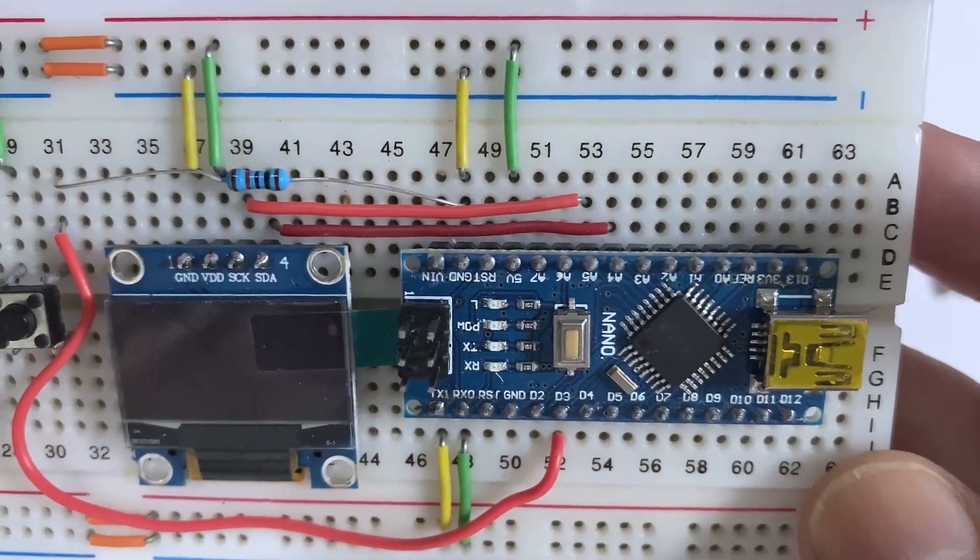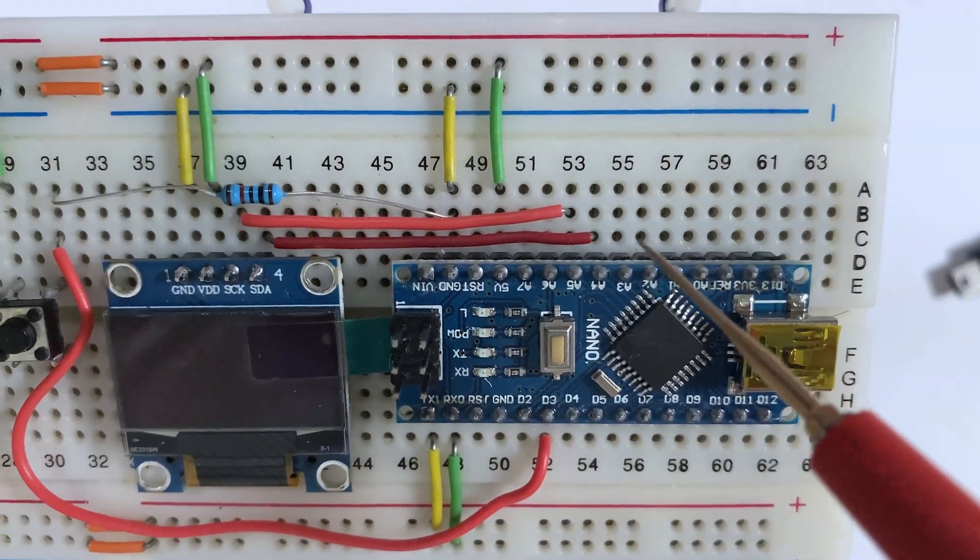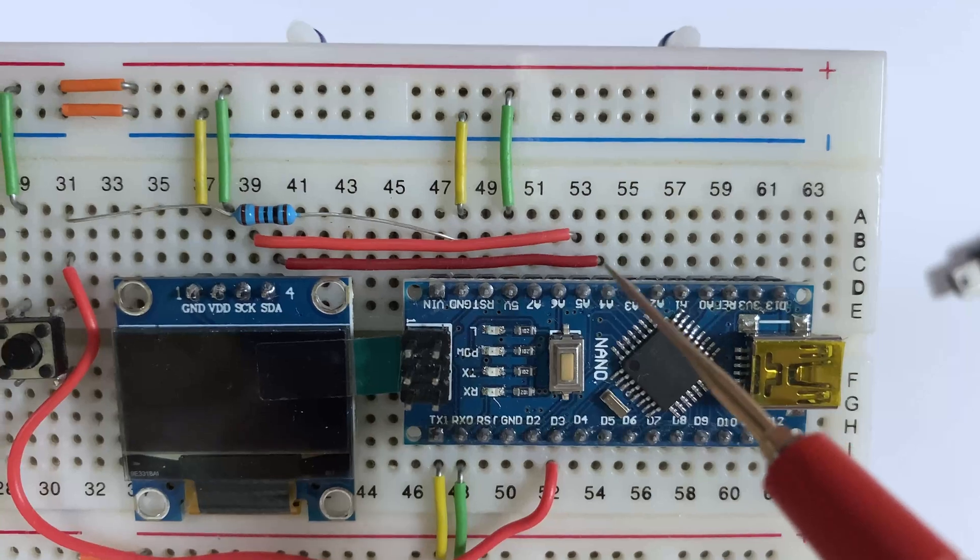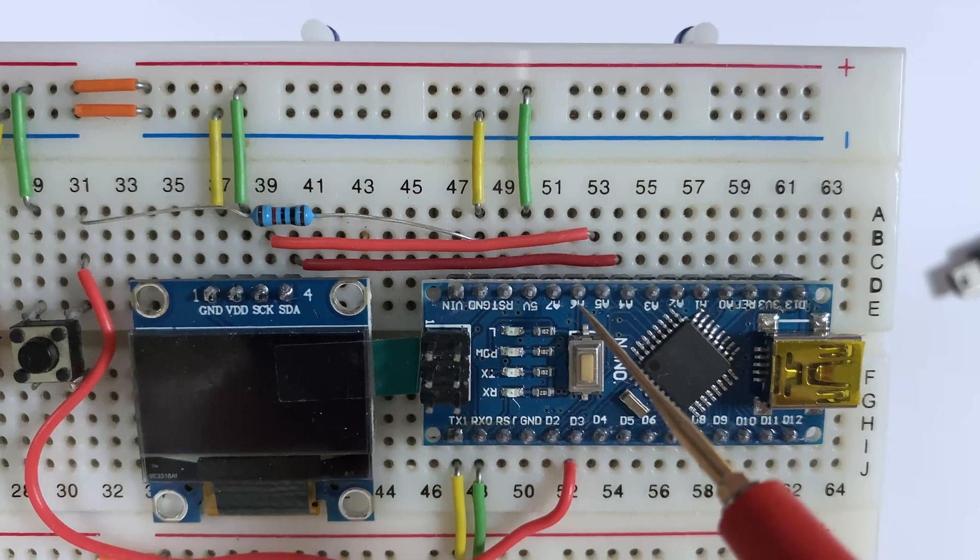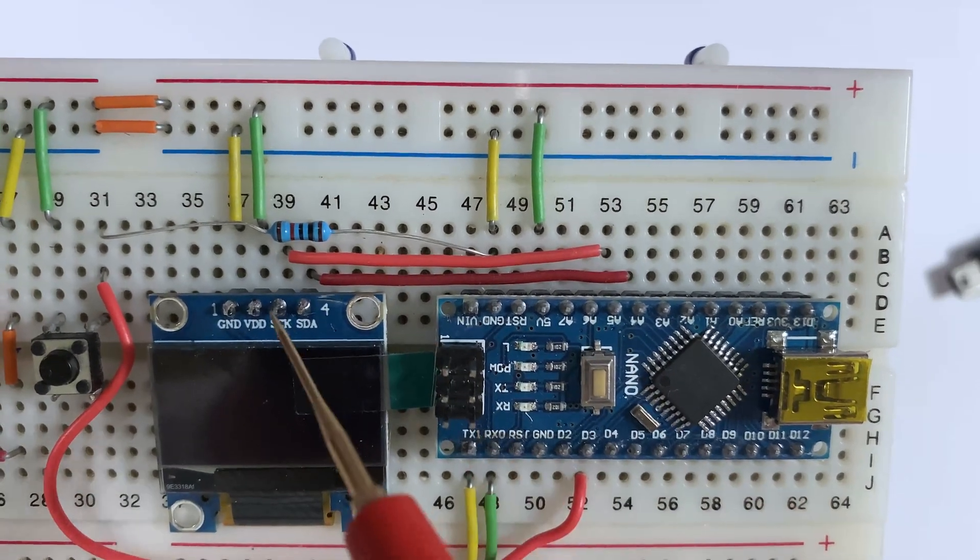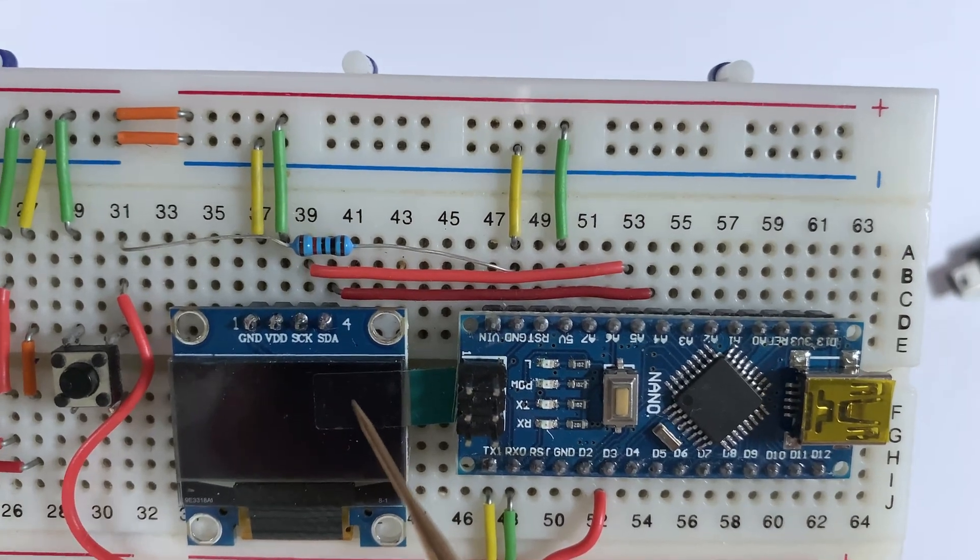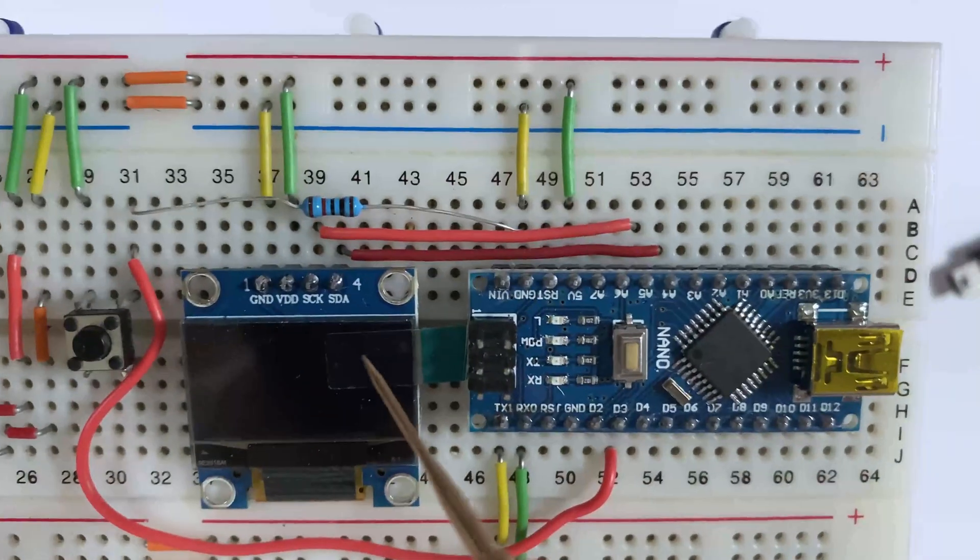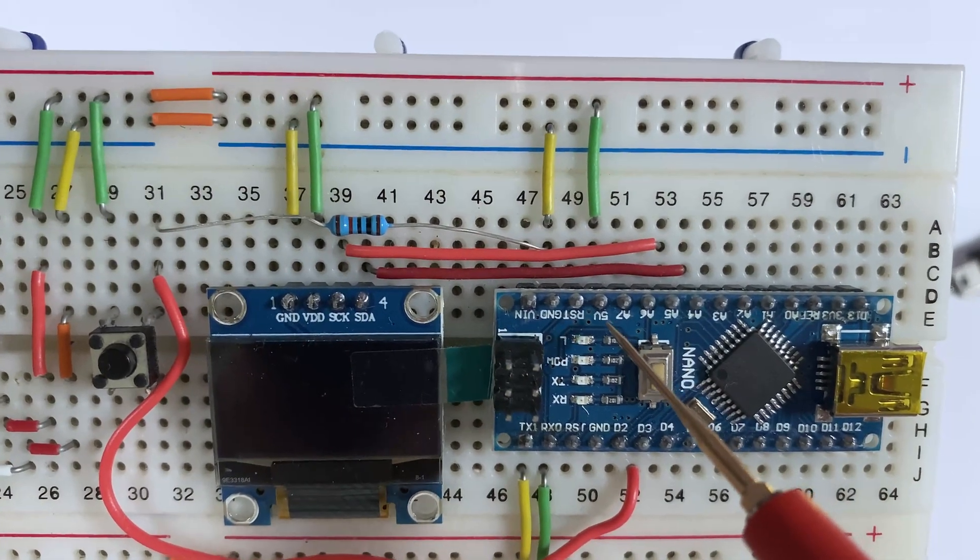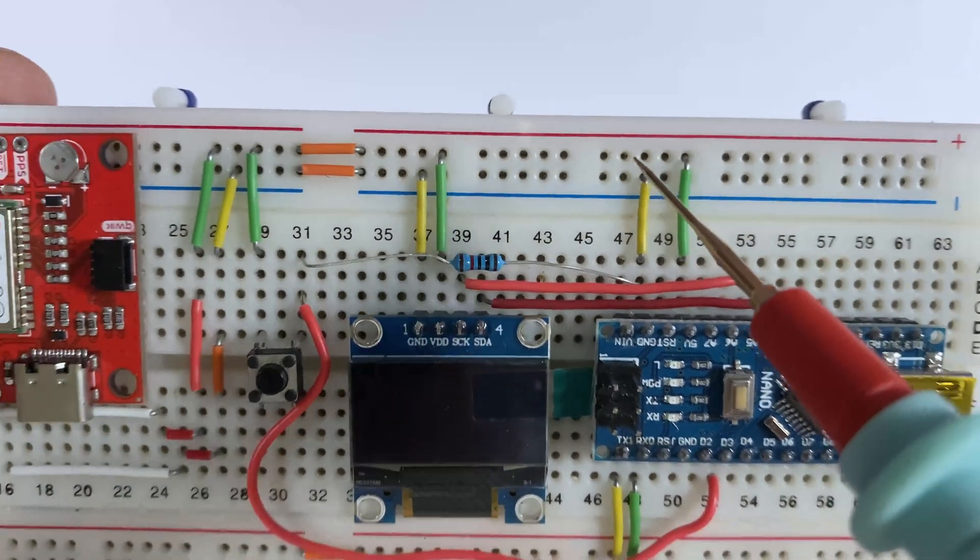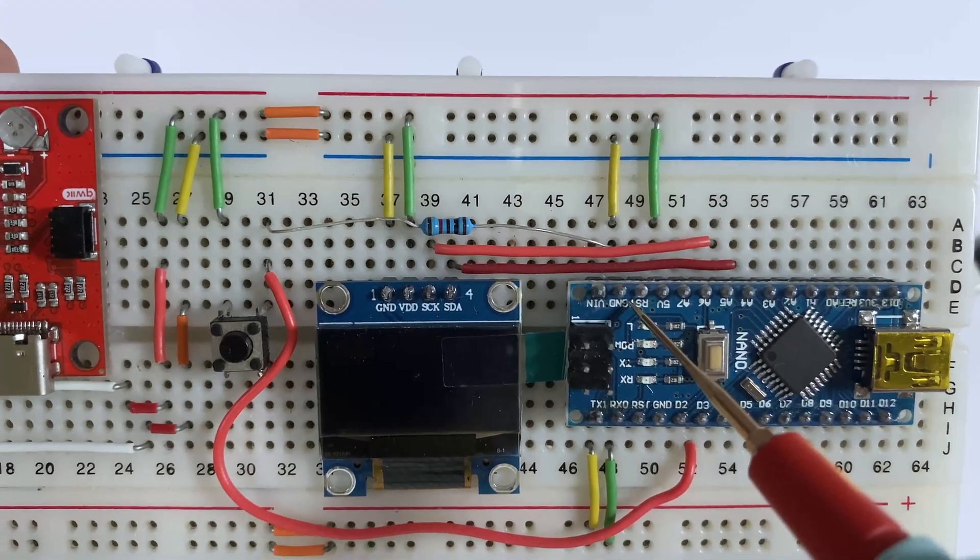In the Nano, where A4 port goes to SDA on the OLED screen and the A5 goes to the CLK. You need to take the 5 volt for the other components from the Arduino and ground.